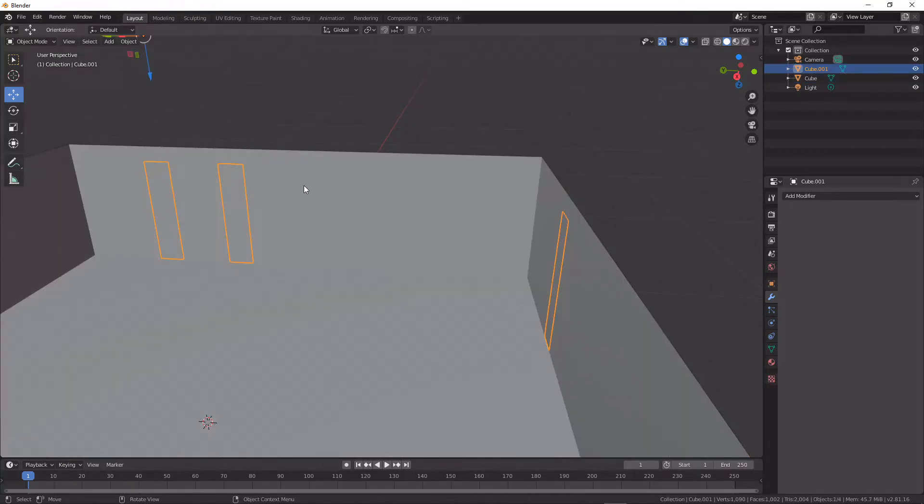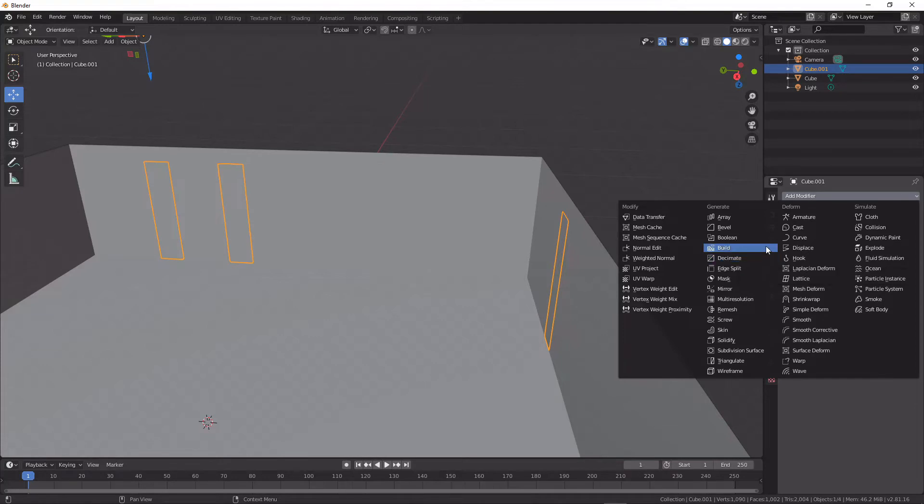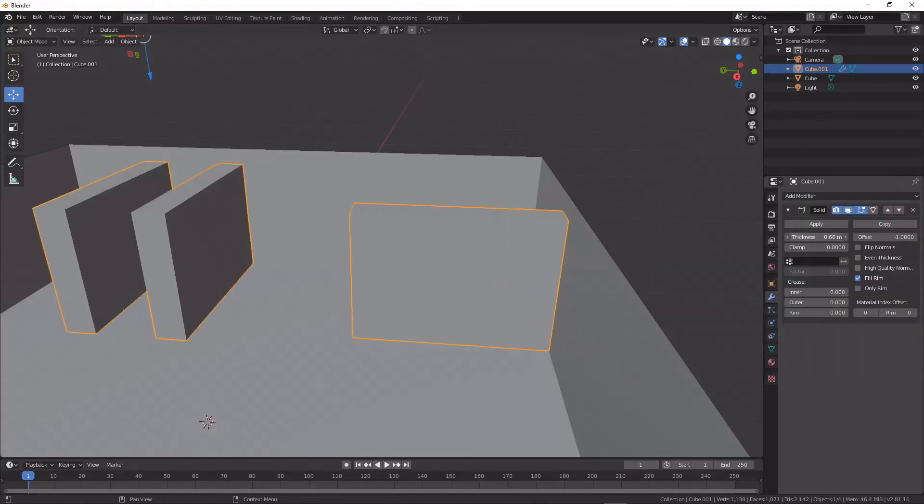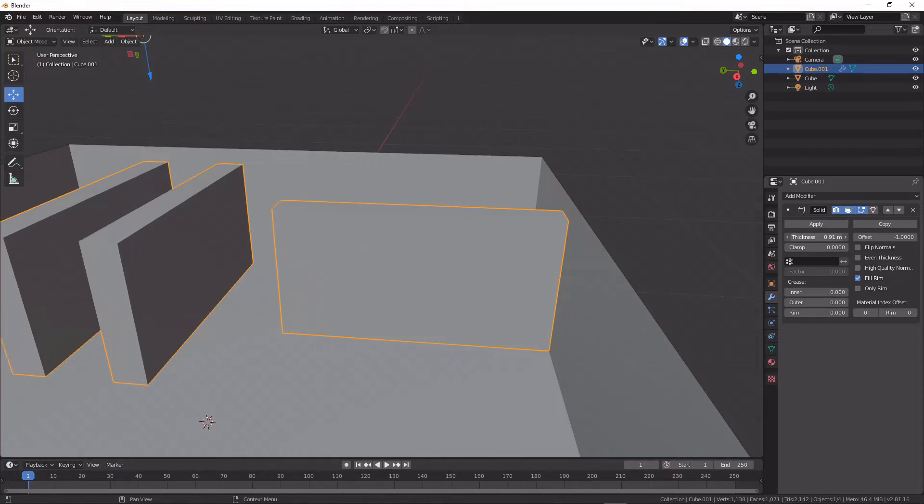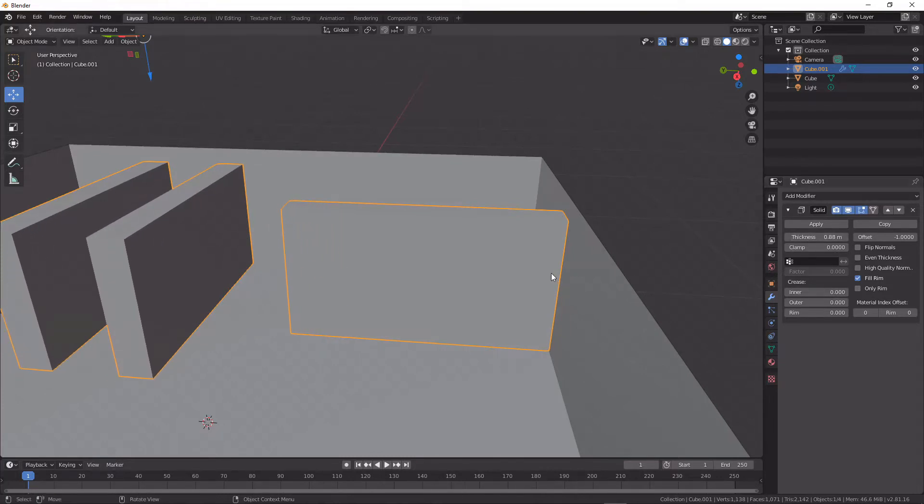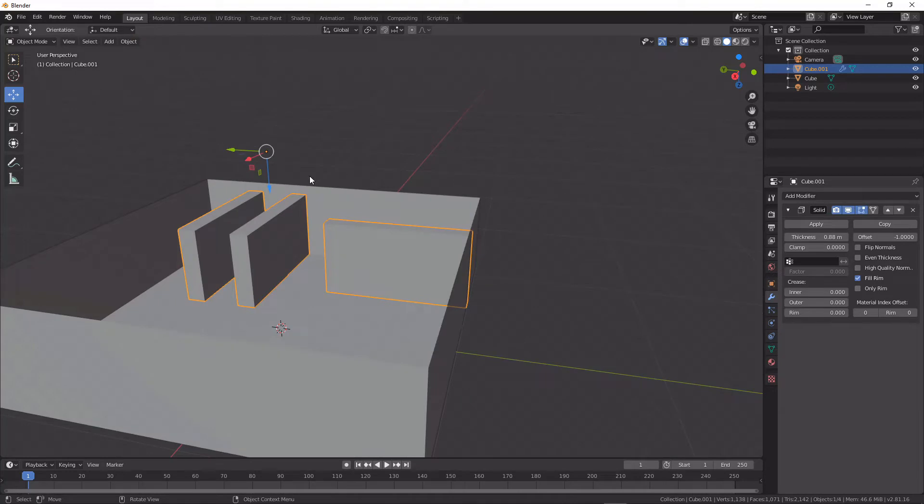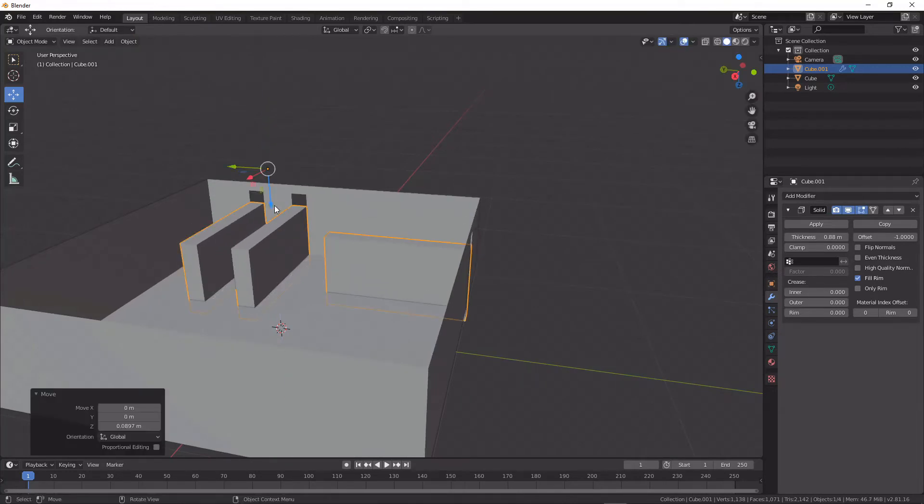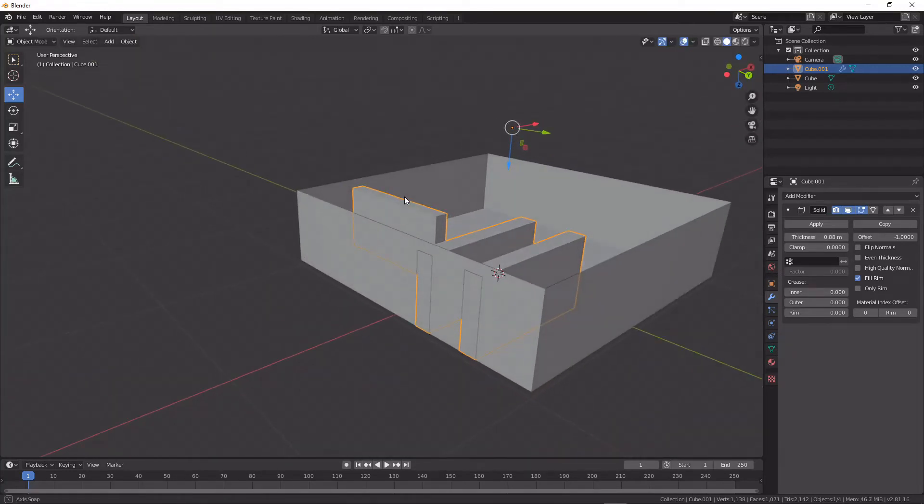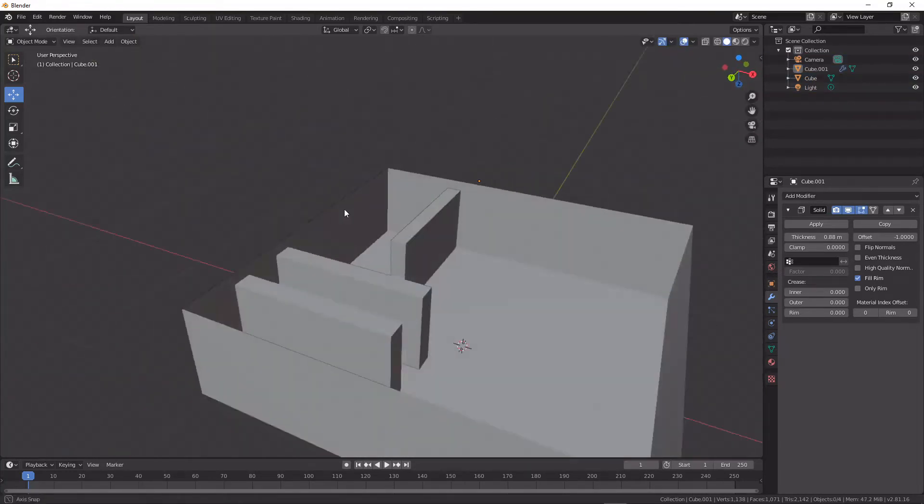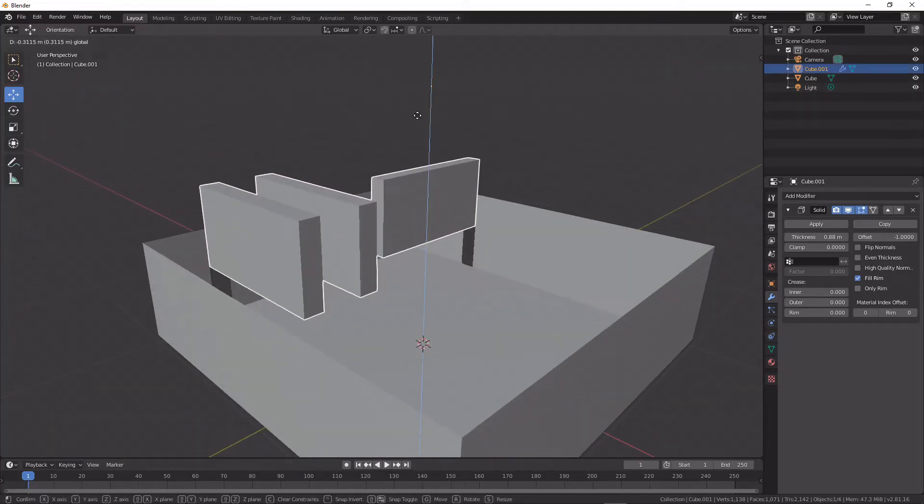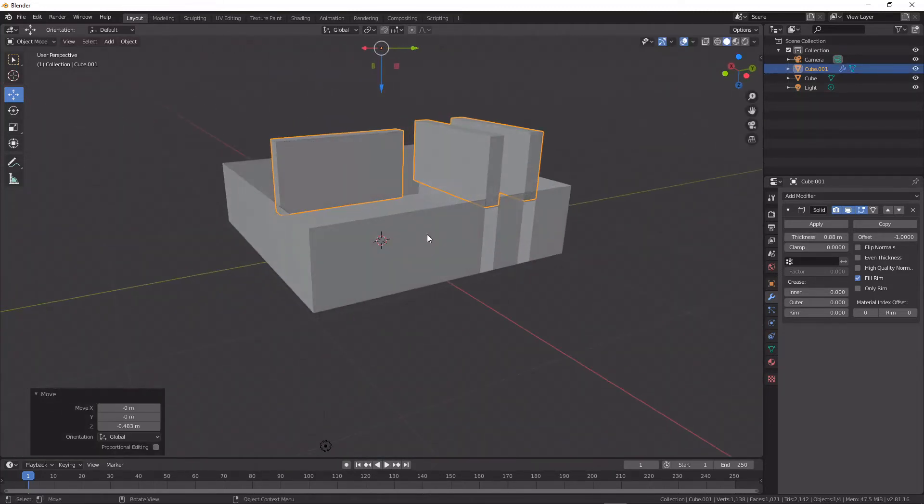So that gives me two separate objects. And what I can do now with my second object is I can add in a solidify modifier, and that is instantly going to give me interior walls that I can move up and down and manipulate that will be a separate object.